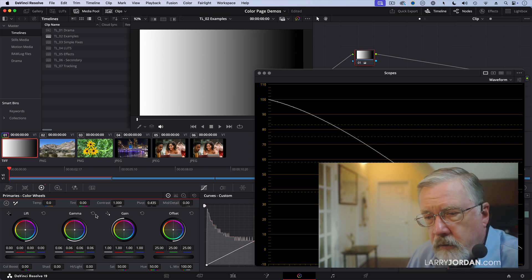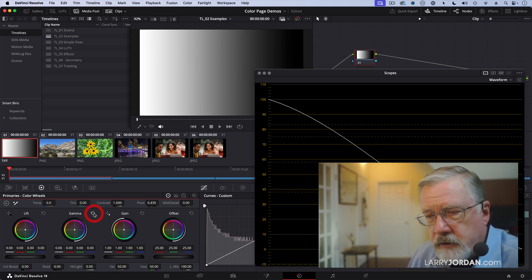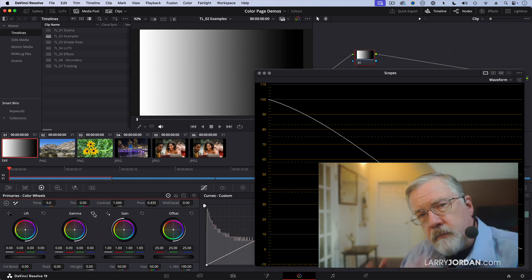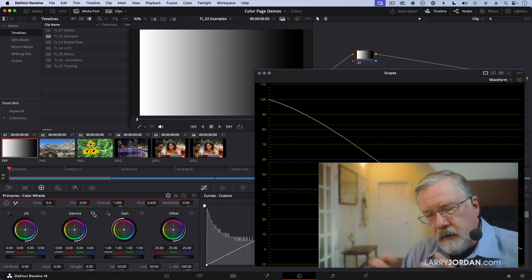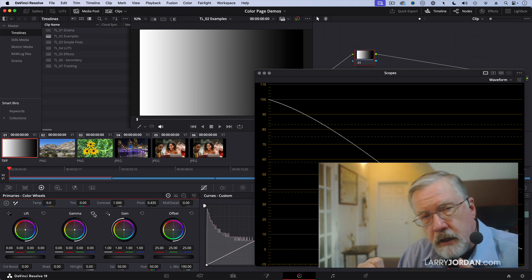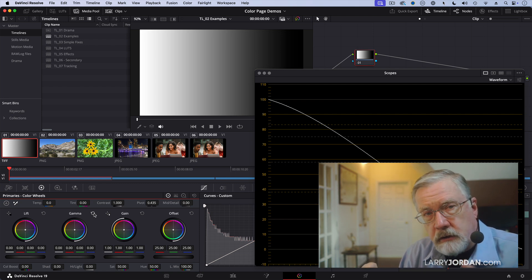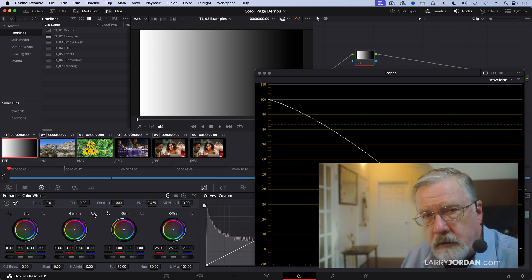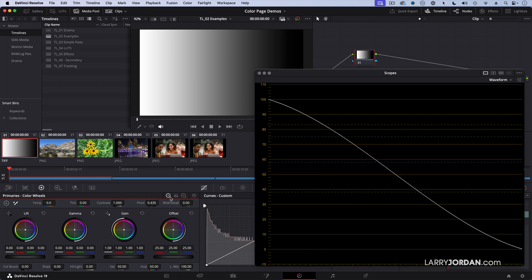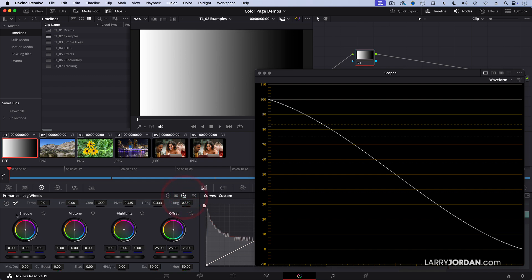The folks at Black Magic described it as like pulling taffy. You're mostly adjusting the shadows but everything else is getting stretched a little bit as well. When we go over to the log wheels,